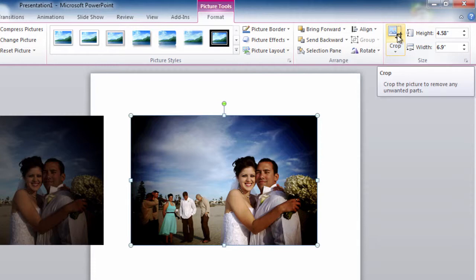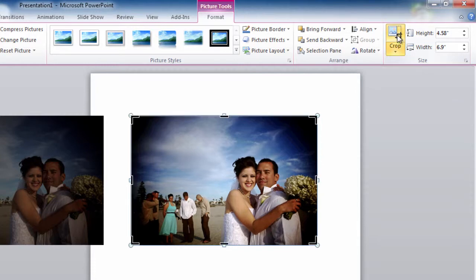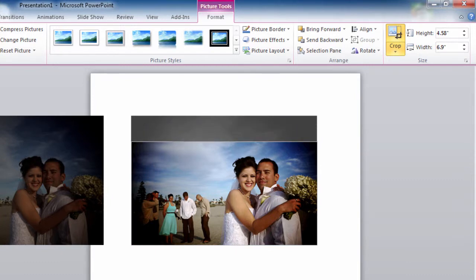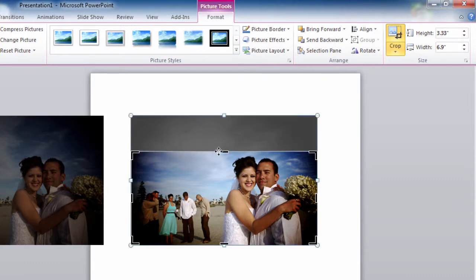When you click on crop, you'll see the picture handles change to dark bars. To crop the picture, all we need to do is mouse over and make sure that we have a dark bar selected. We don't want to have a white arrow on either side. That's a move. Make sure it's the dark bar. Click and drag, and as you move, you'll notice the image portion that is being removed or cropped will dim.